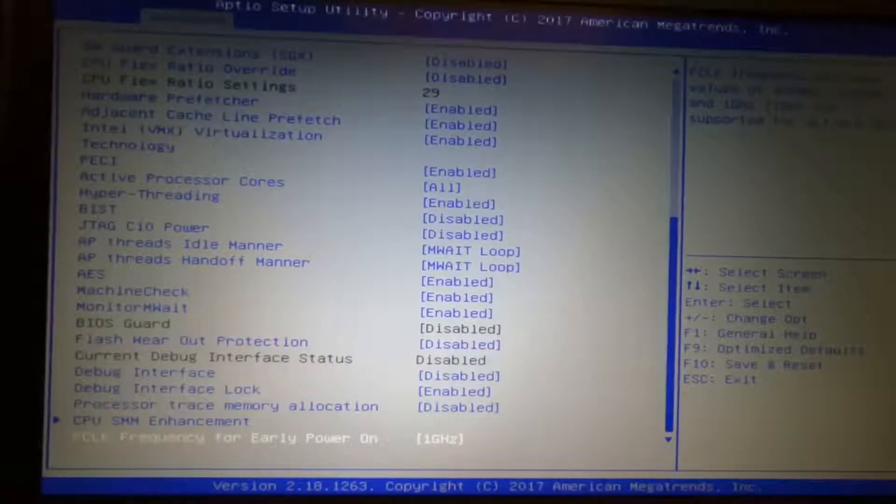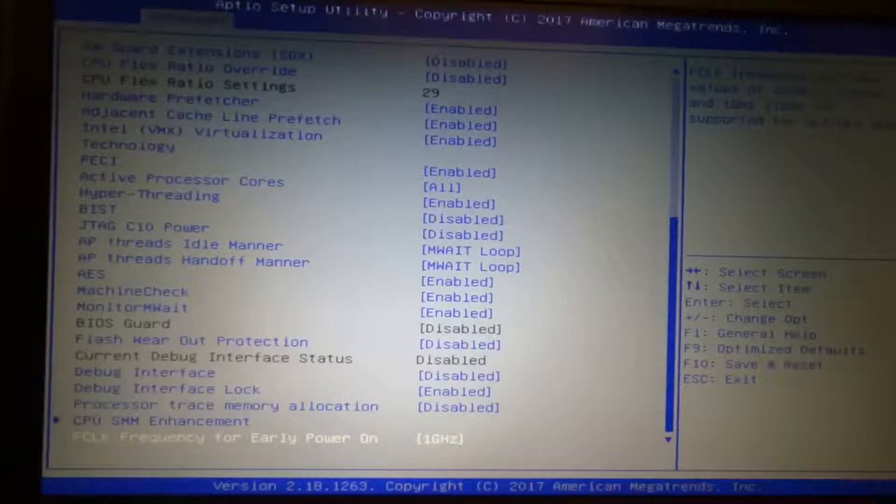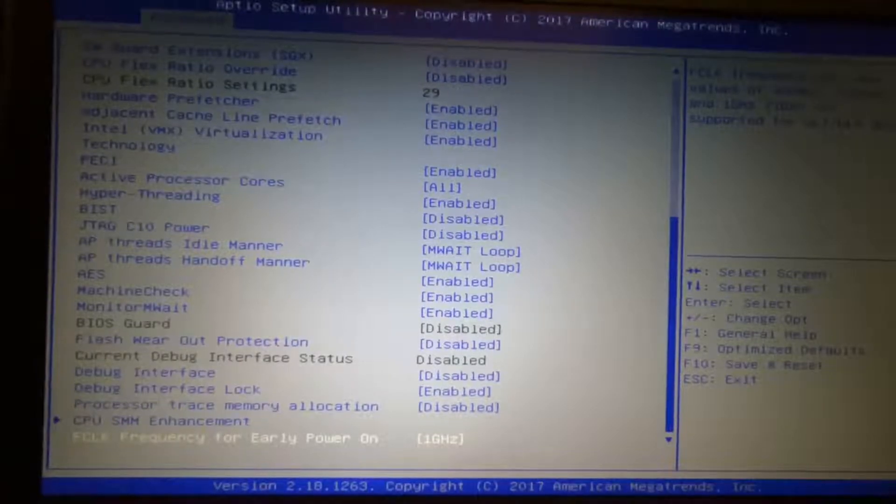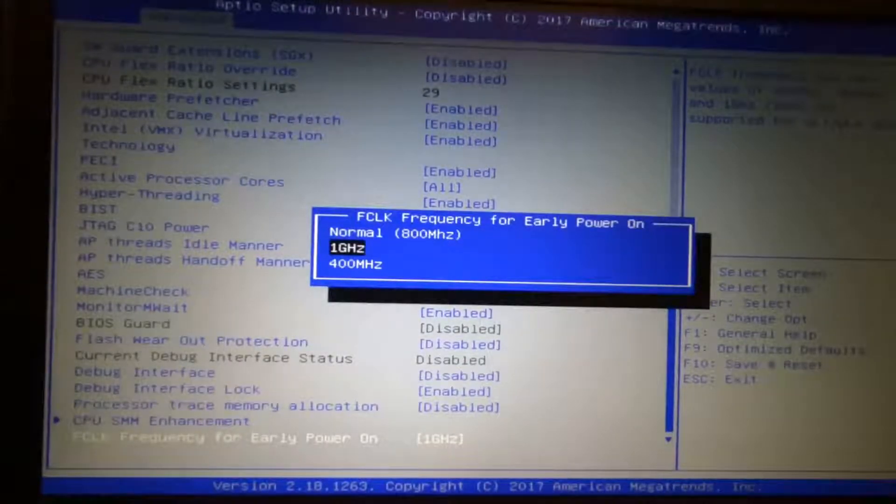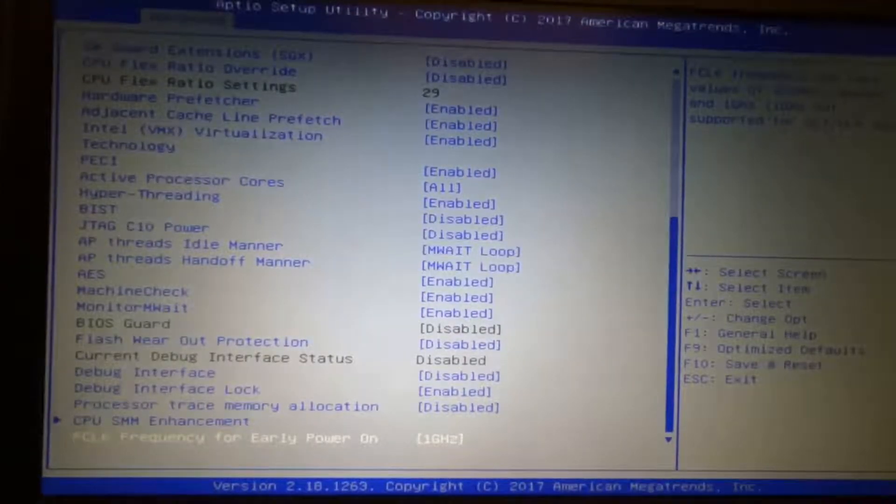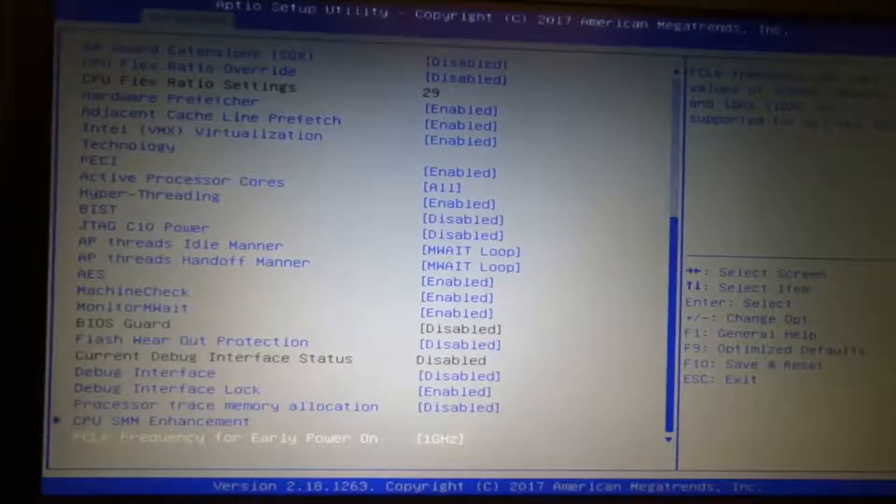For the FCLK frequency for early power on, by default it's set to 800 MHz but 1 GHz is fine so you can set it to that. Voltage optimization, I'll keep that auto.